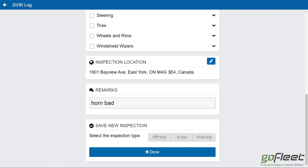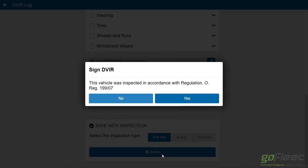When saving, you select the inspection type. It's going to be a pre-trip because I haven't started driving yet. Otherwise you can make it a post-trip if it's end of shift, or an en-route inspection in the middle of your shift. I'll click done, and then I sign my DVIR confirming everything is true. I'll click yes.